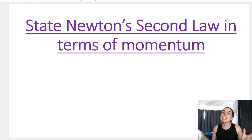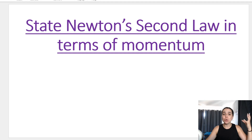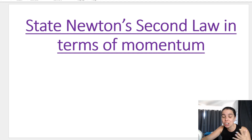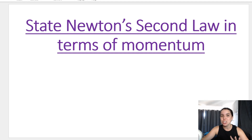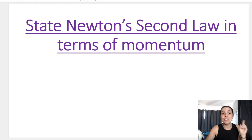We learned all about Newton's second law in grade 11, and I'm going to show you how we incorporate Newton's second law with the principles of momentum to give us a new formula that we will be using. I know a lot of you are thinking why on earth are we combining Newton's laws with momentum, but I promise you it's not difficult if you stick with me and follow what I'm saying.